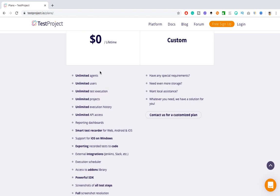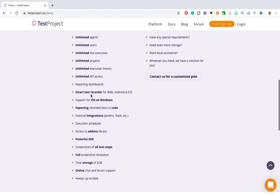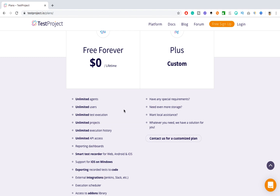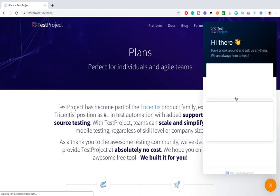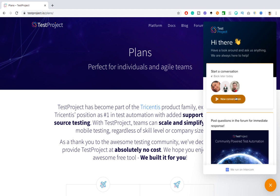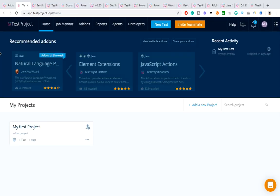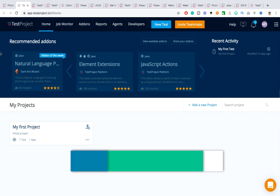If you look at the free plan, they've listed everything it offers — unlimited agents, users, test execution, projects, everything is listed there. Just go through it. If you have specific requirements, need more storage, need their assistance, or need help with any technical or pricing issues, you can go with a custom plan and contact them through the chat box or contact form.